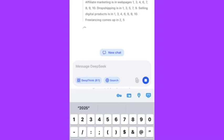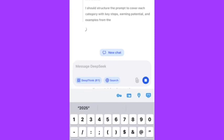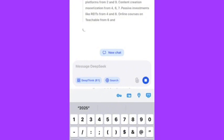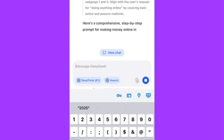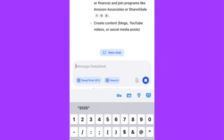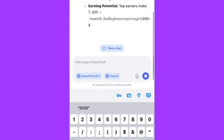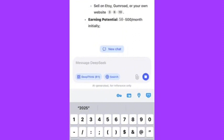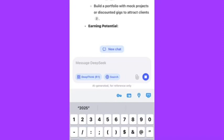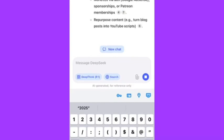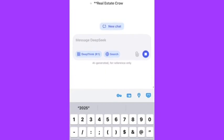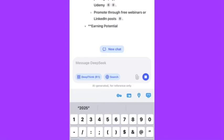DeepSeek is working for me now, though it's actually taking a lot of time. It's still generating. You can watch this video from A to Z, and don't forget to subscribe, like, and comment on my video.